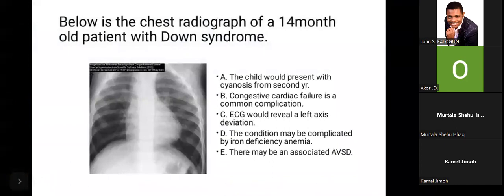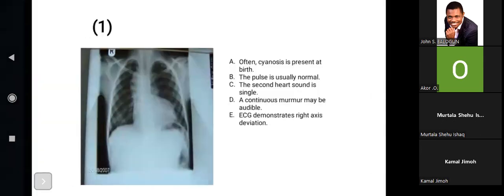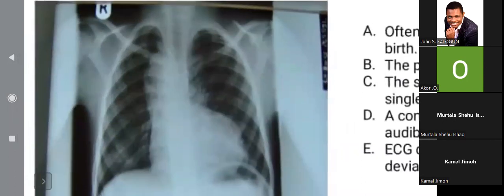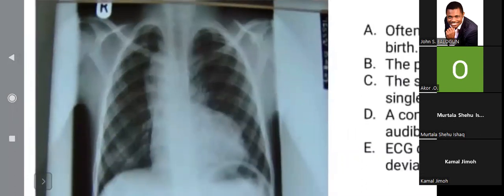I don't think they want to avoid an atrioventricular septal defect. This X-ray is TOF — it may not be classical, but it is TOF. Now I want us to also look at this X-ray.